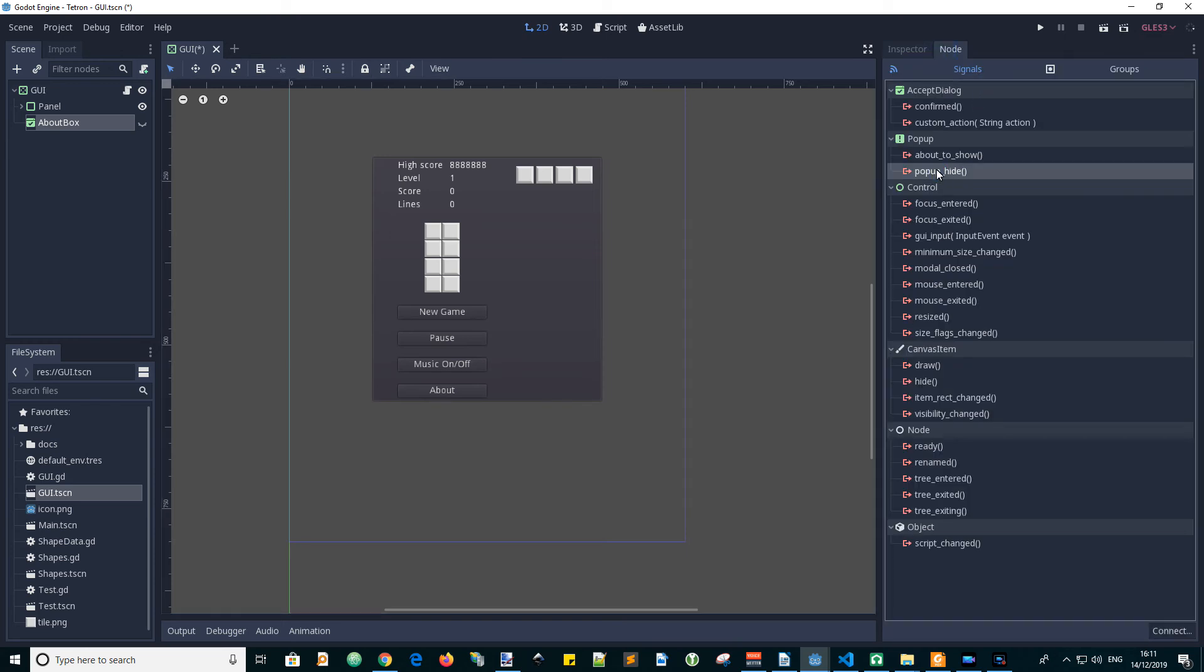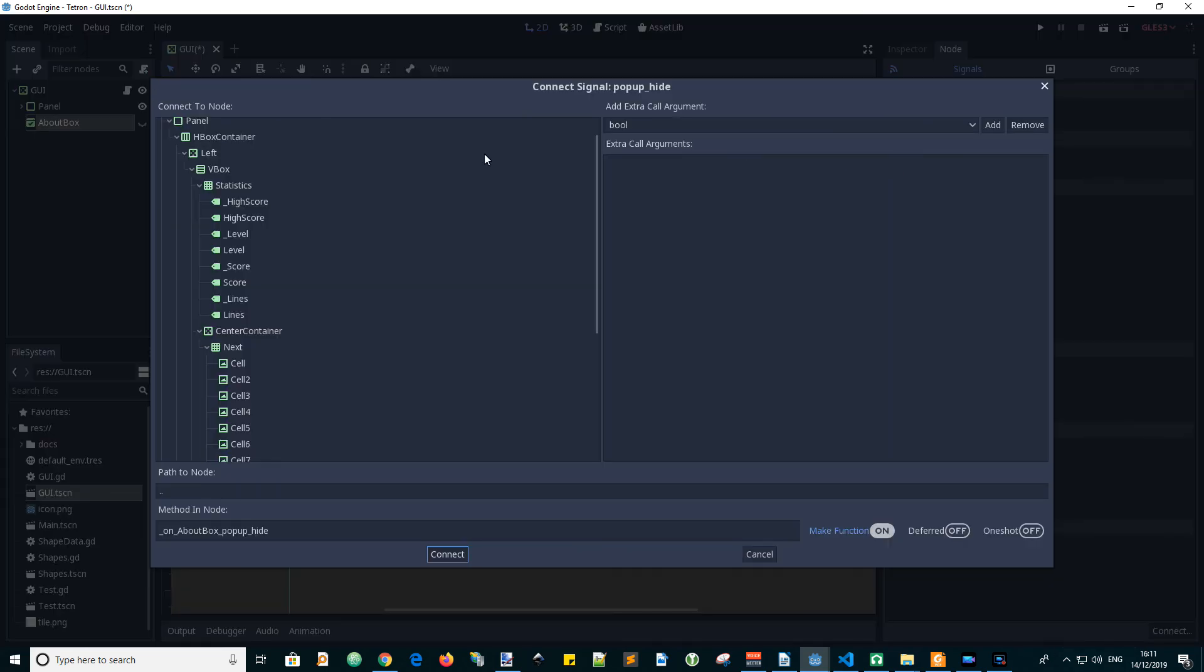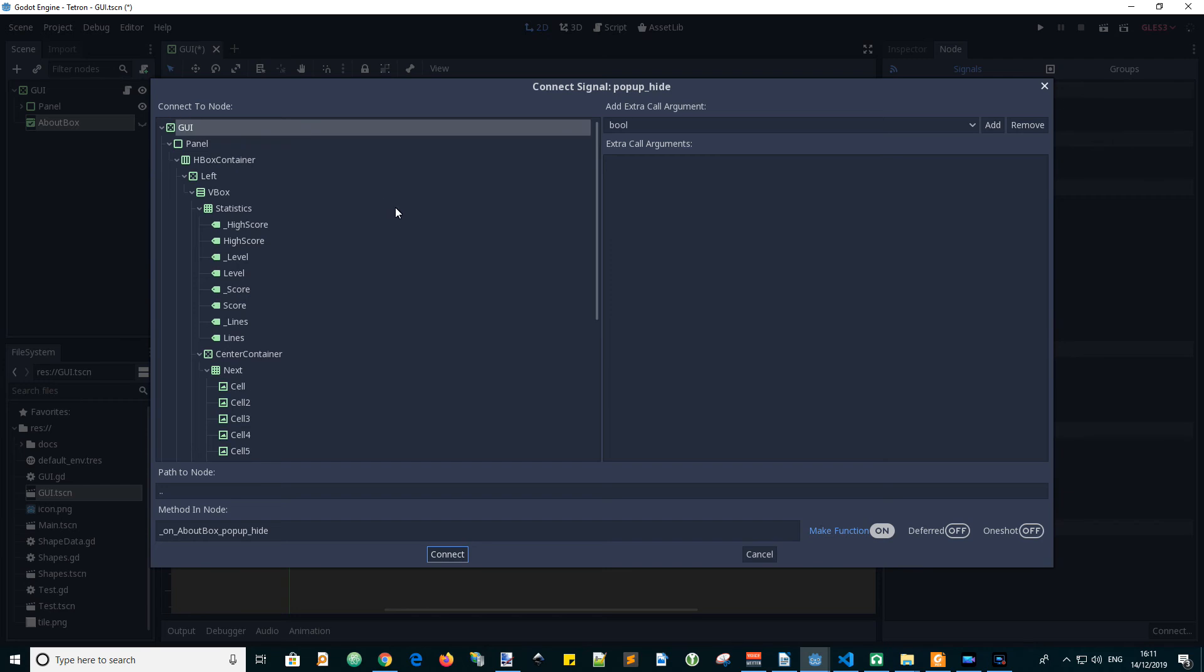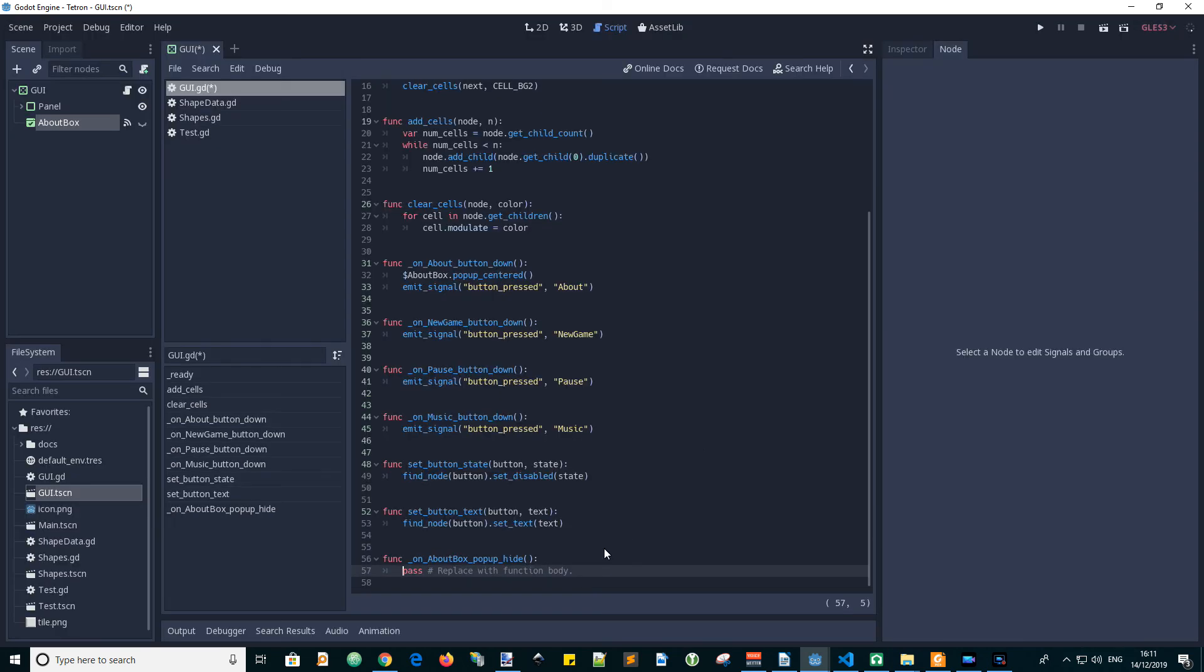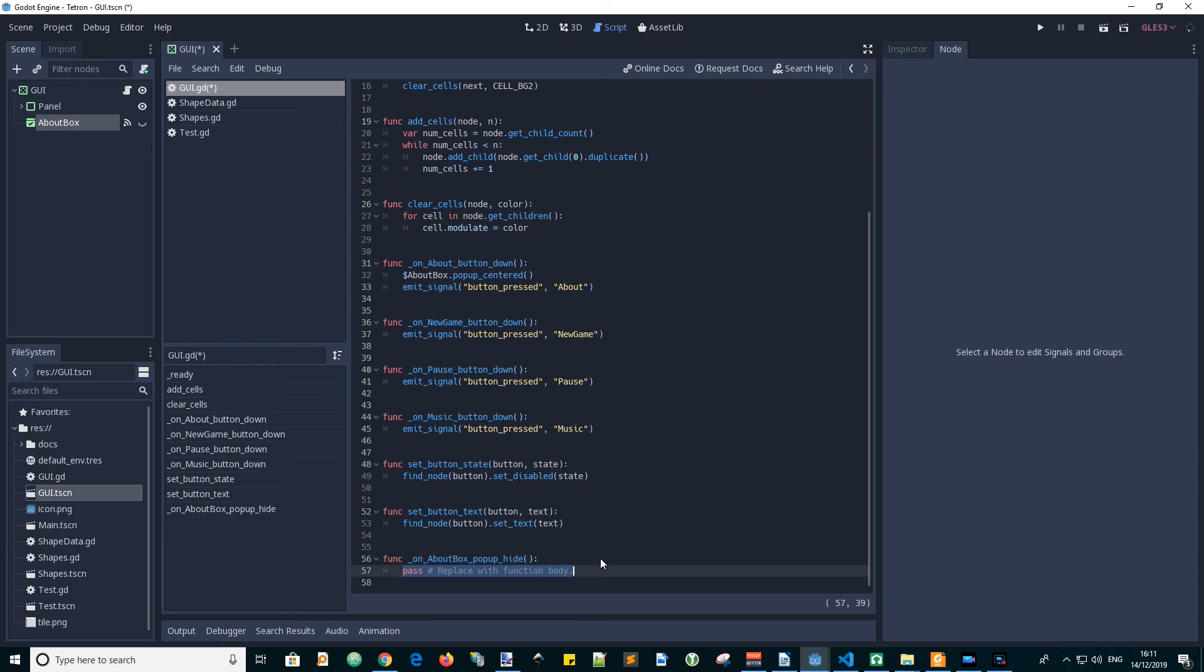Click on PopUpHide. Let's connect that to our script, the GUI script, and that will have inserted an On About Box pop-up hide function. So in this function, let's use our ButtonStateSetting function to re-enable the button. So we go SetButtonState, the name of the About button and say False for it being disabled, i.e. it is enabled.